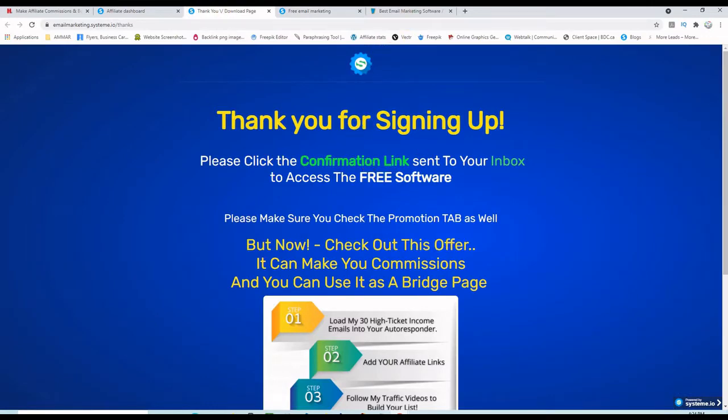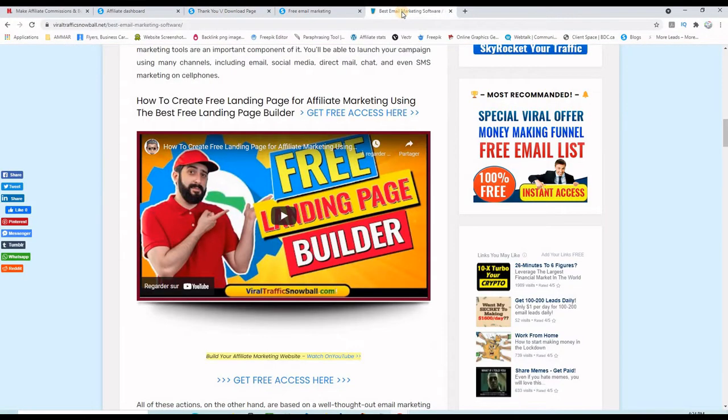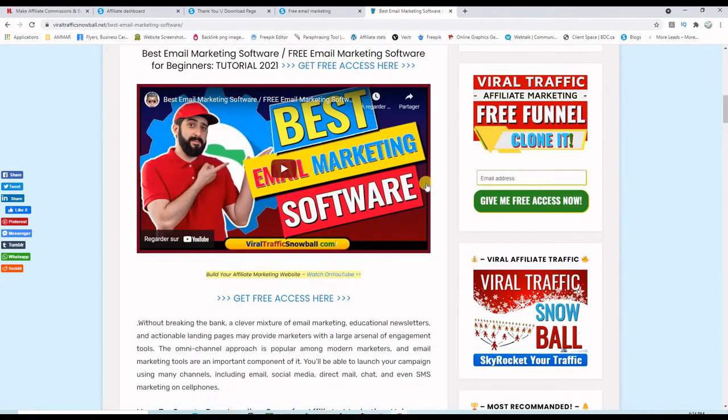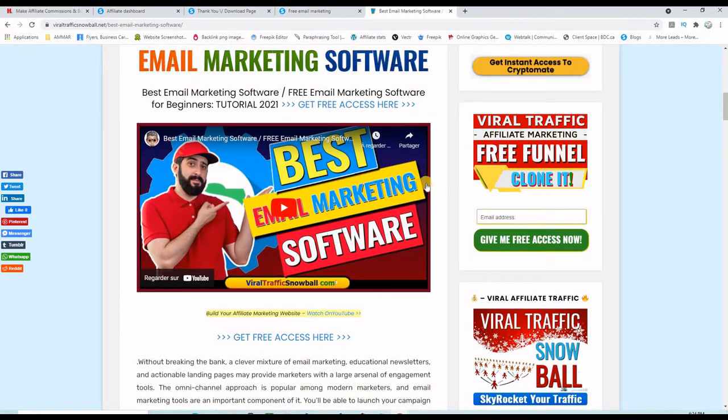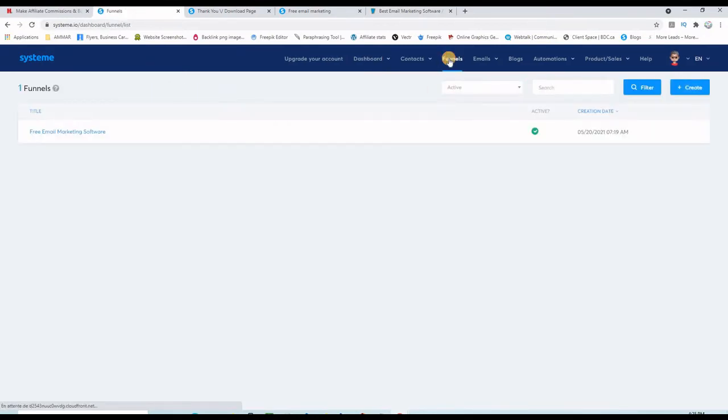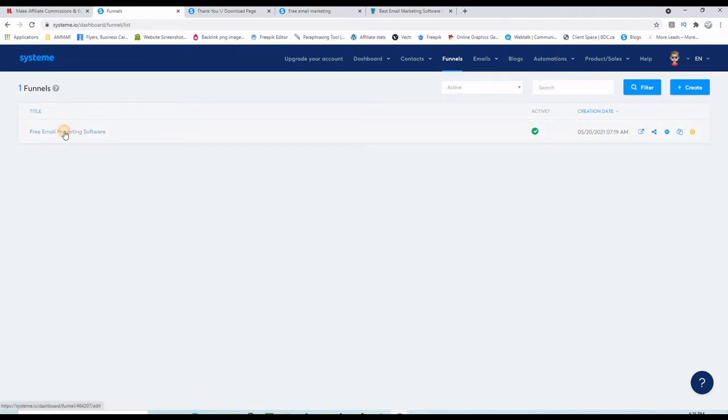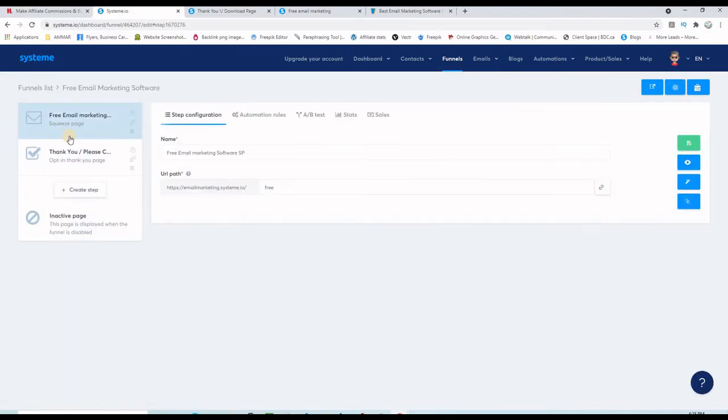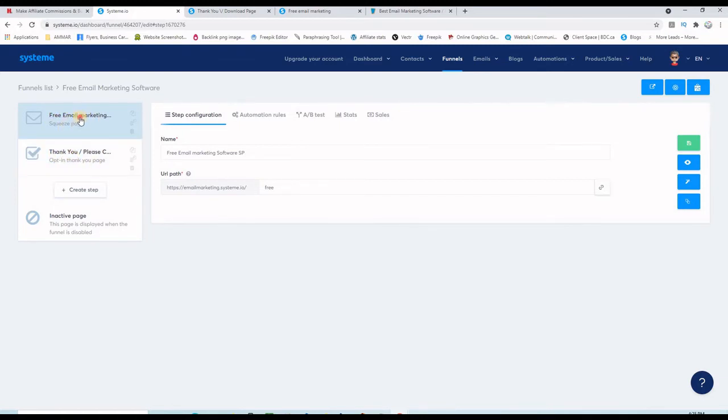When you confirm your email address you will be brought to the delivery page here. You will see that you will be using this menu here, Funnel, to create your pages. I already have this funnel here that I just showed you. From the inside this is the landing page and this is the thank you page.